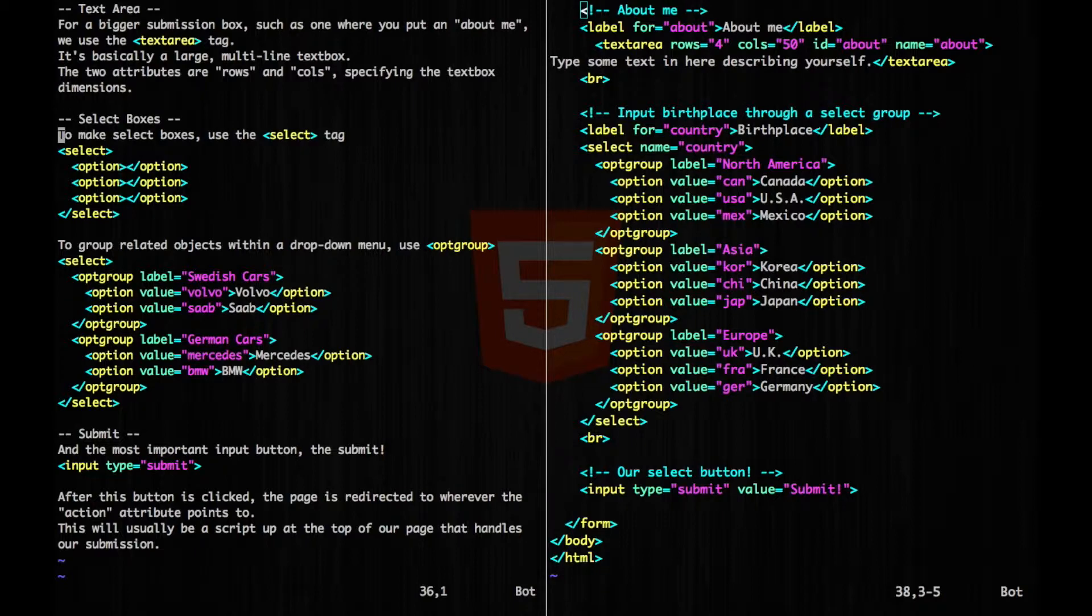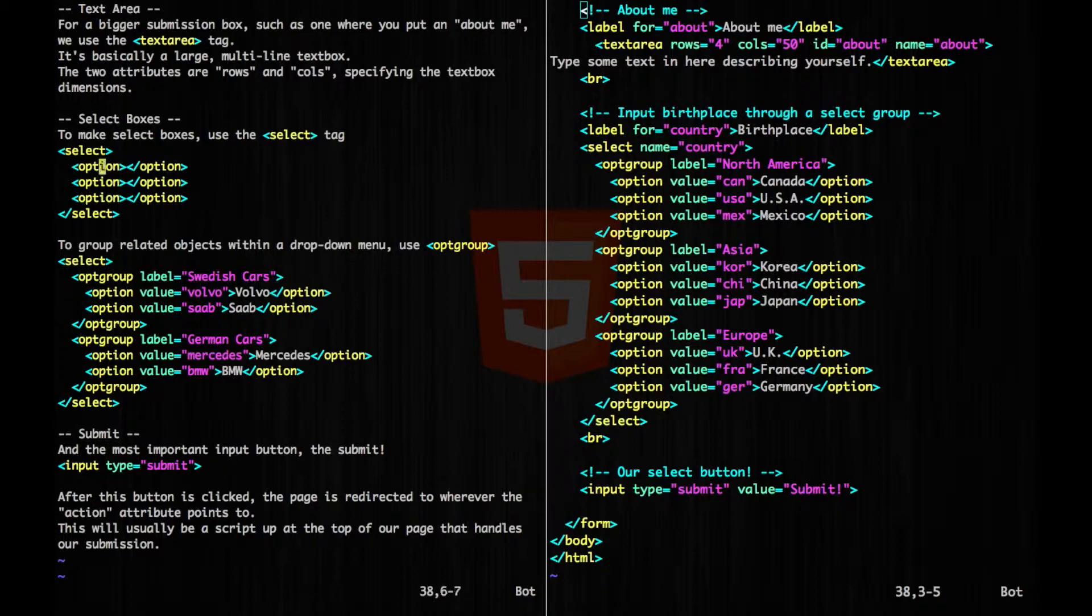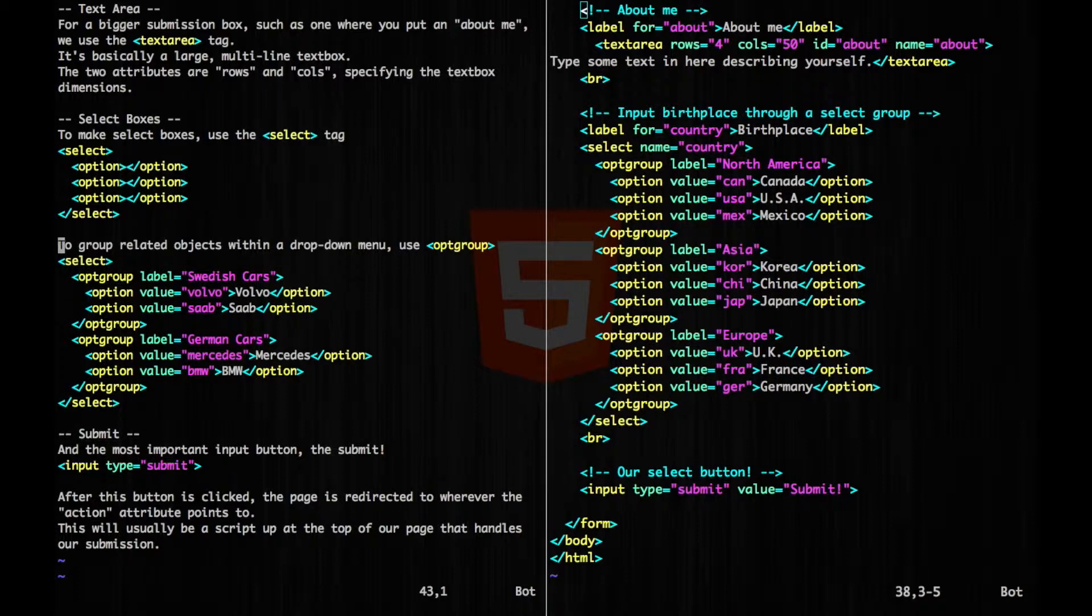To make a dropdown select box, we use the select tag. And within the select tag, we have the option tag to specify each option. If we want a group related object within our dropdown menu, we can use the opt group tag.